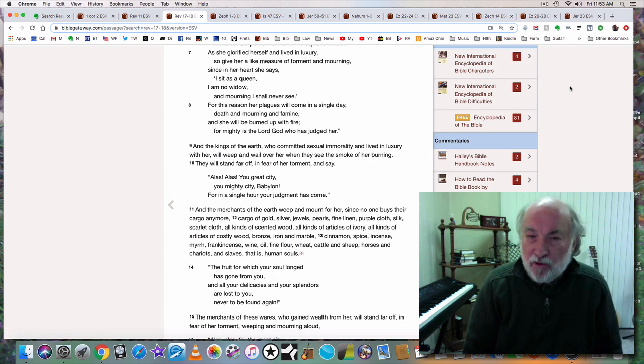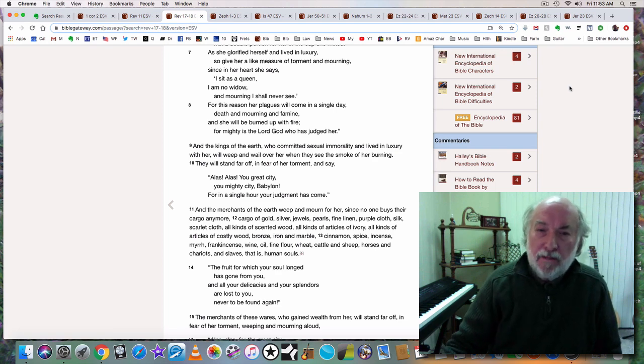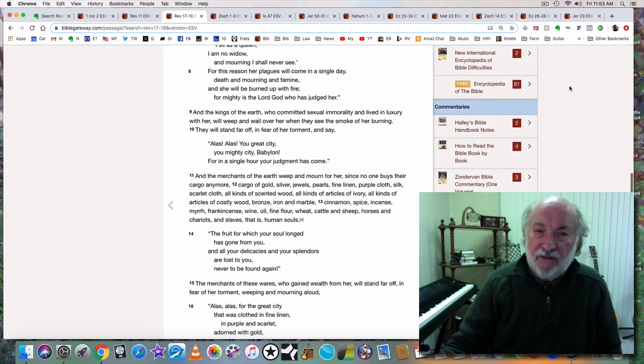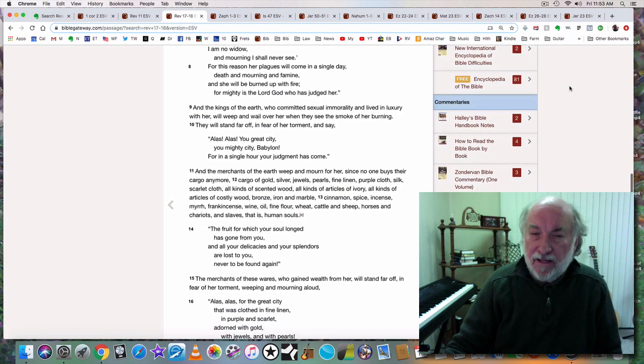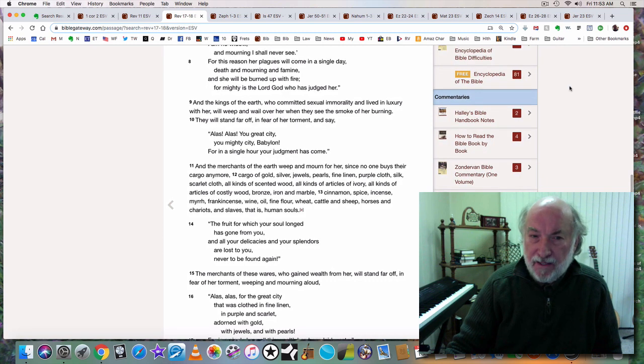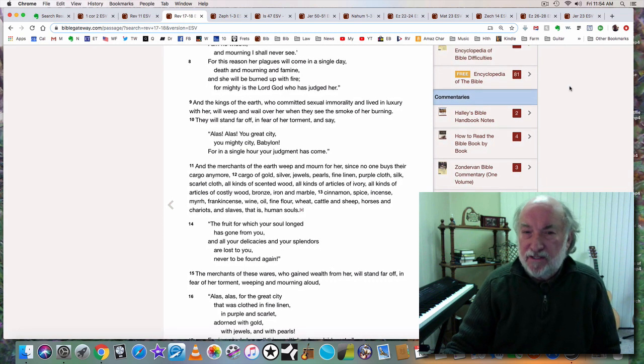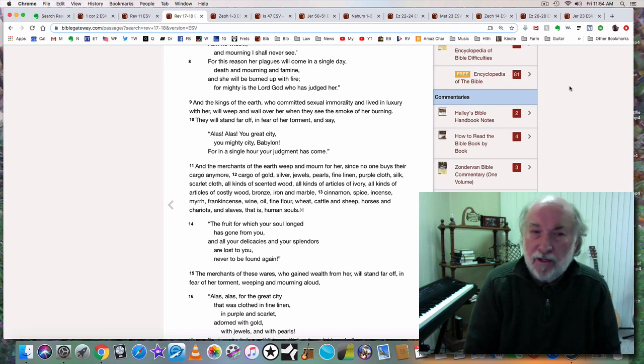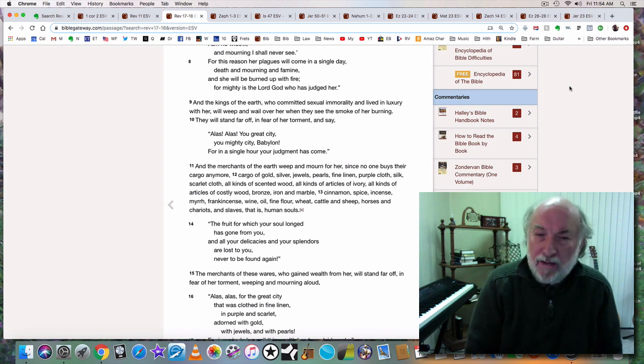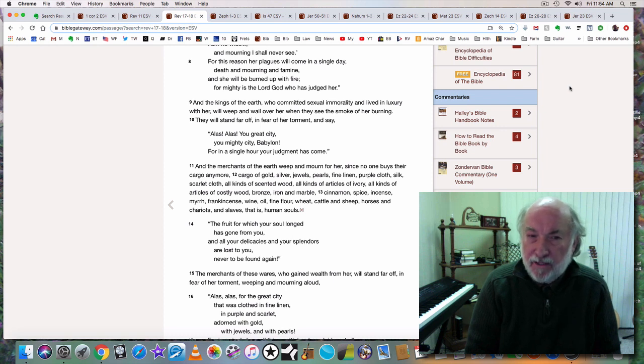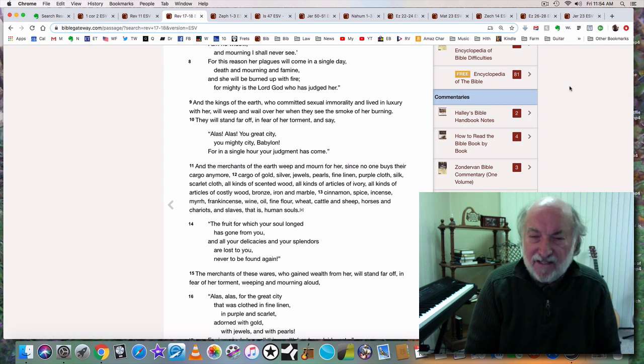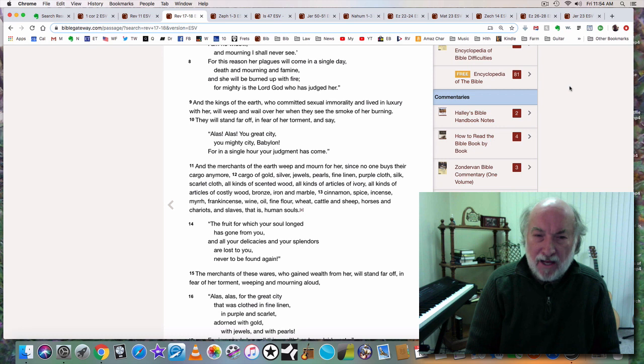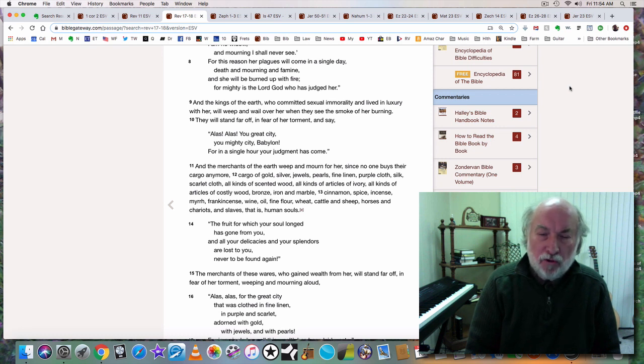Verse 8: For this reason her plagues will come in a single day. Death and mourning and famine, and she will be burned up with fire, for mighty is the Lord God who has judged her. And the kings of the earth will weep and wail over her when they see the smoke of her burning. They will say, Alas, you great city, you mighty city, Babylon, for in a single hour your judgment has come.